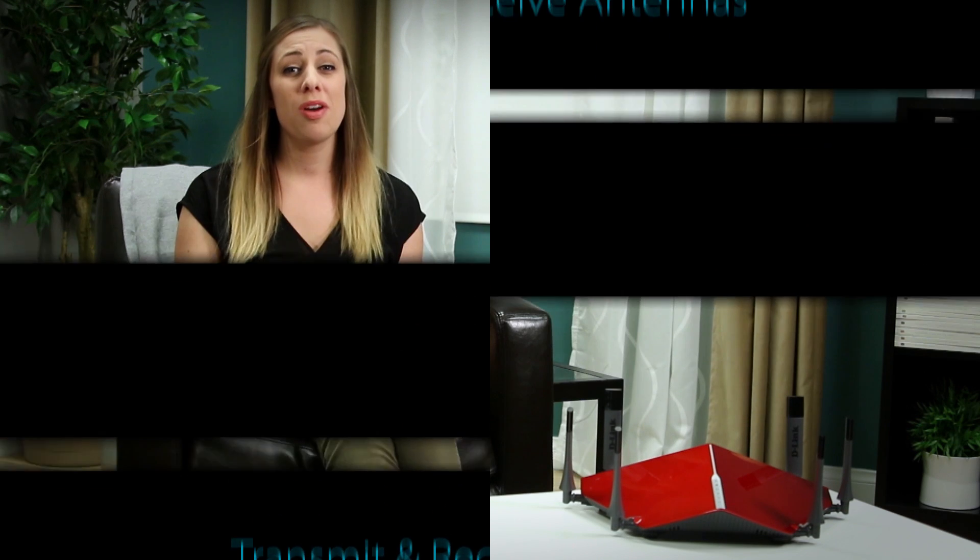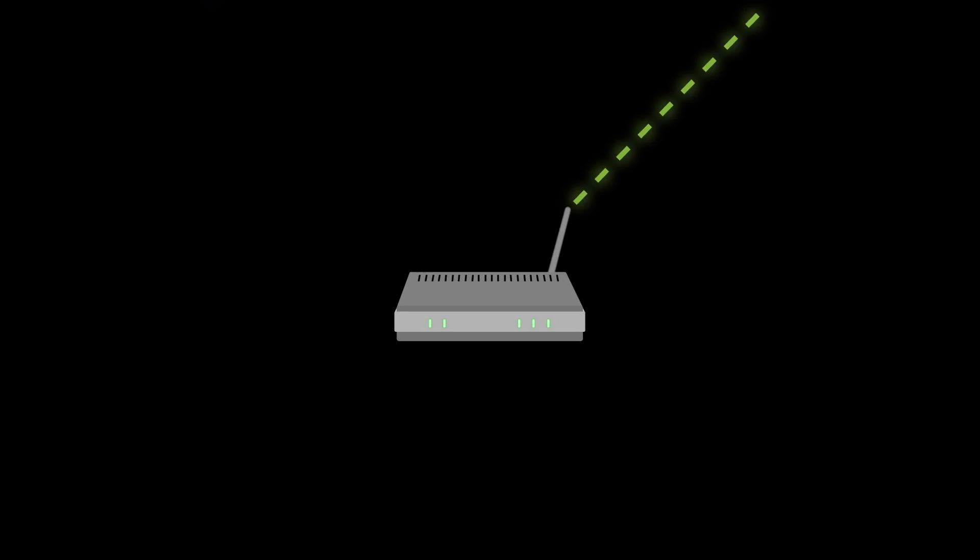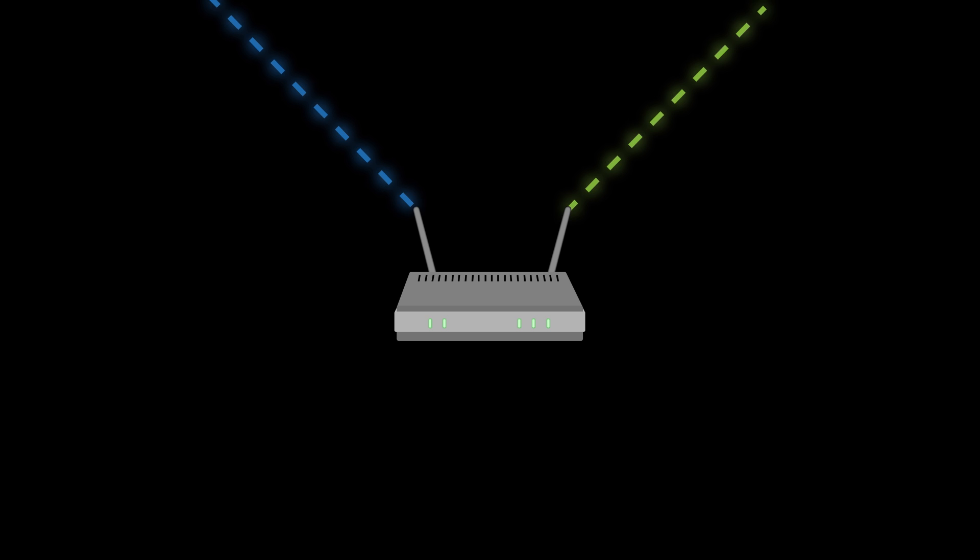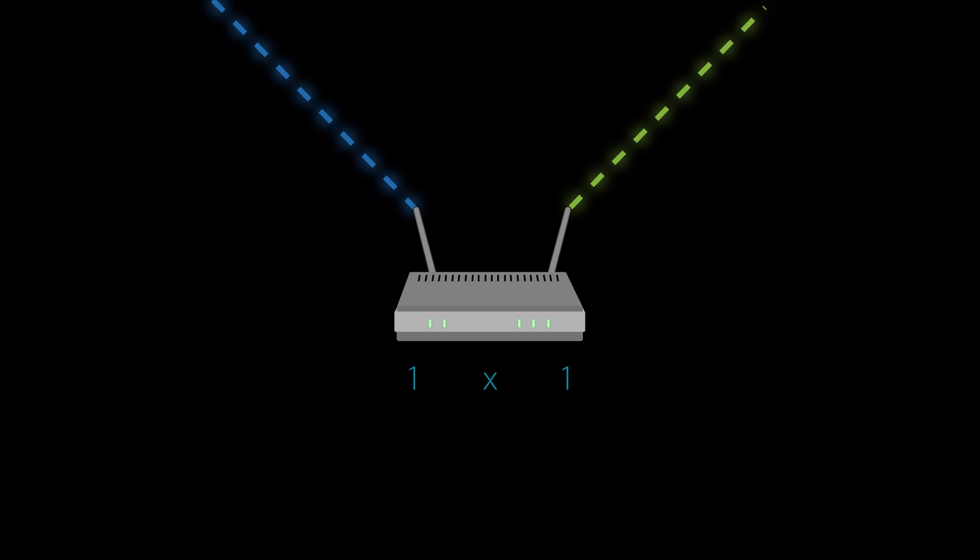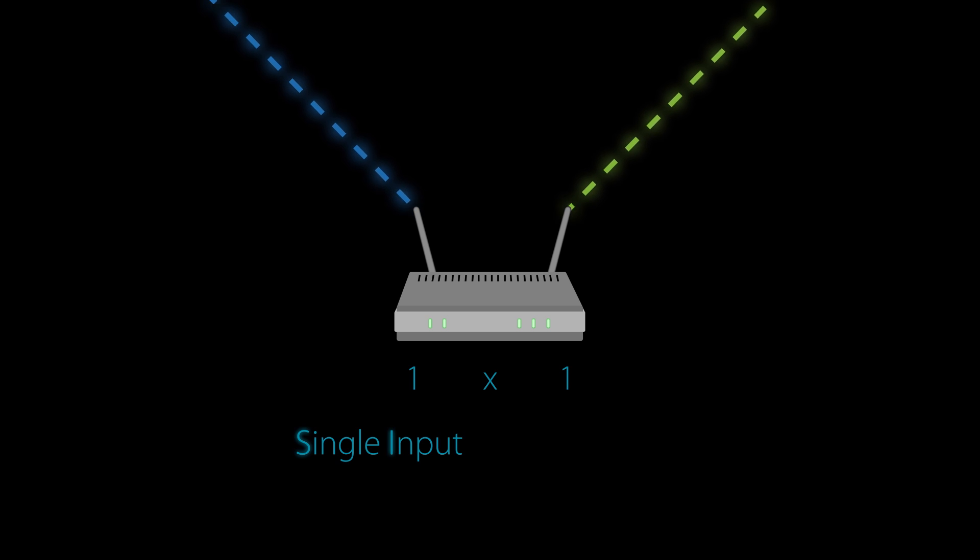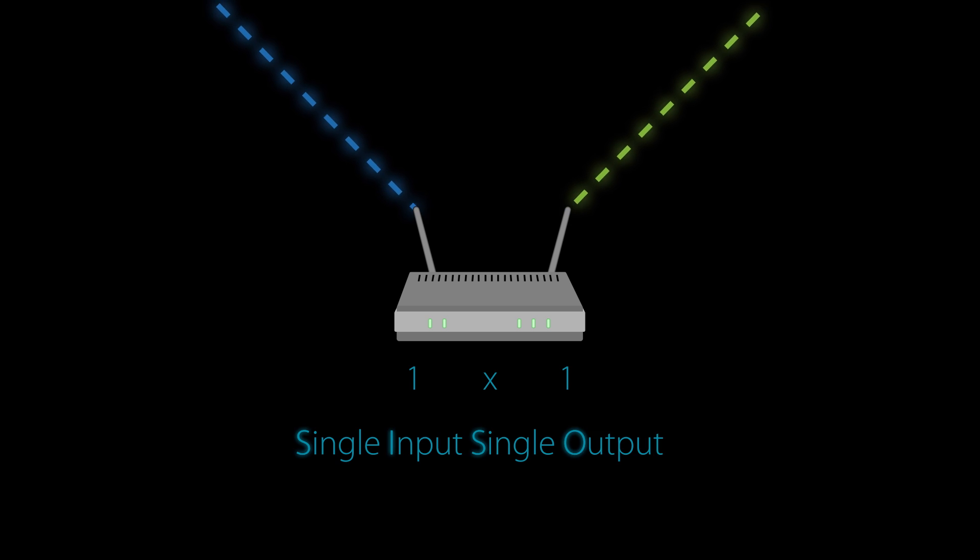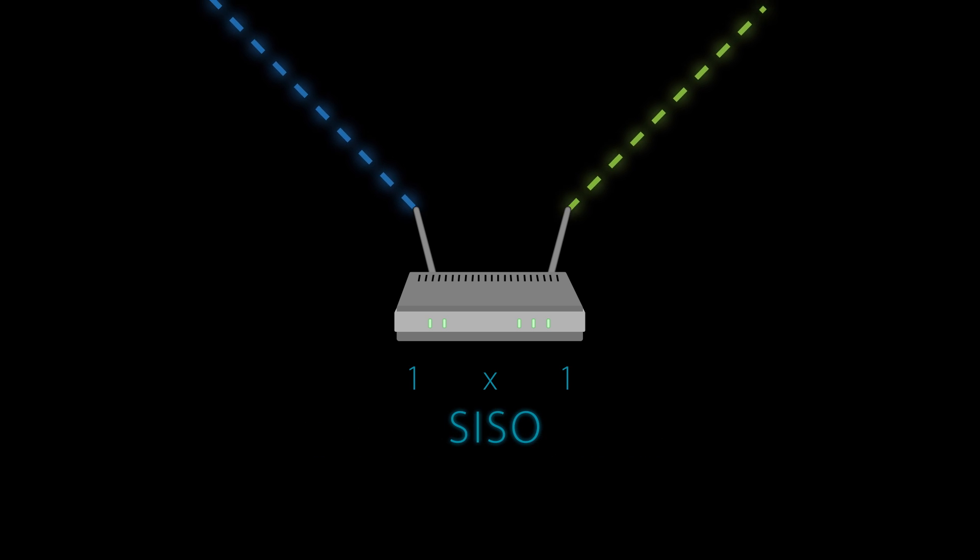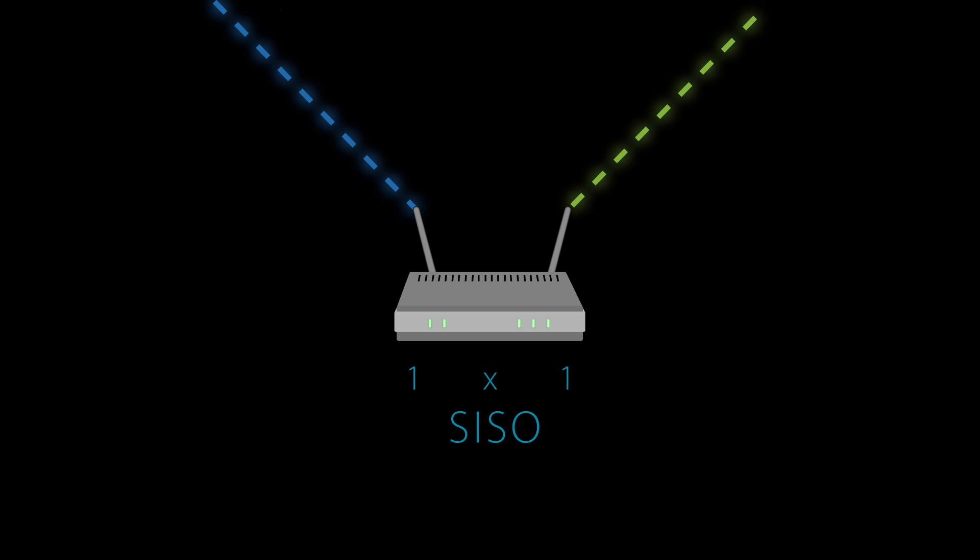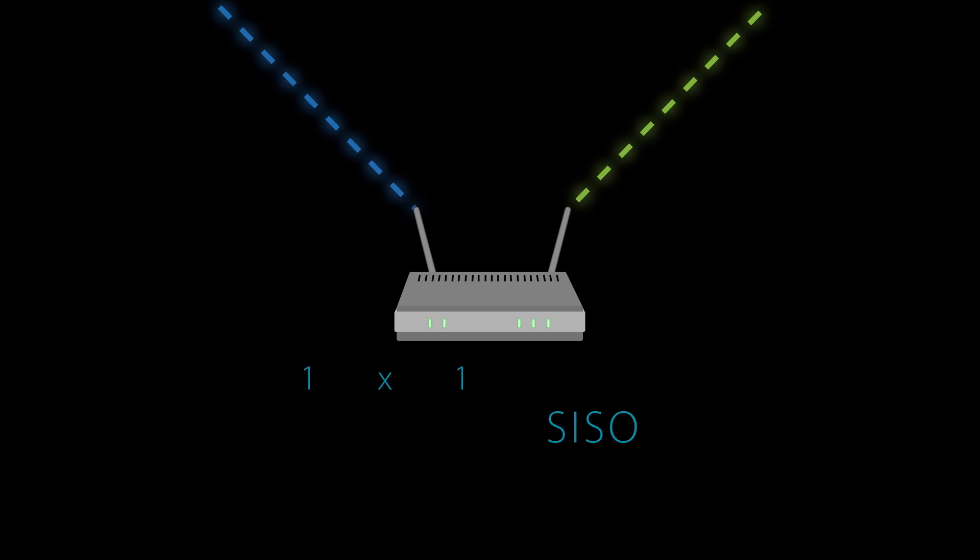Whether you can see them or not, all Wi-Fi routers have transmit and receive antennas to communicate wirelessly over a radio channel with your laptops, smartphones, and other connected devices. If a router has one transmit antenna and one receive antenna, it has what is called a 1x1 single input, single output, or SISO configuration, meaning it's only capable of transmitting and receiving over one radio channel.